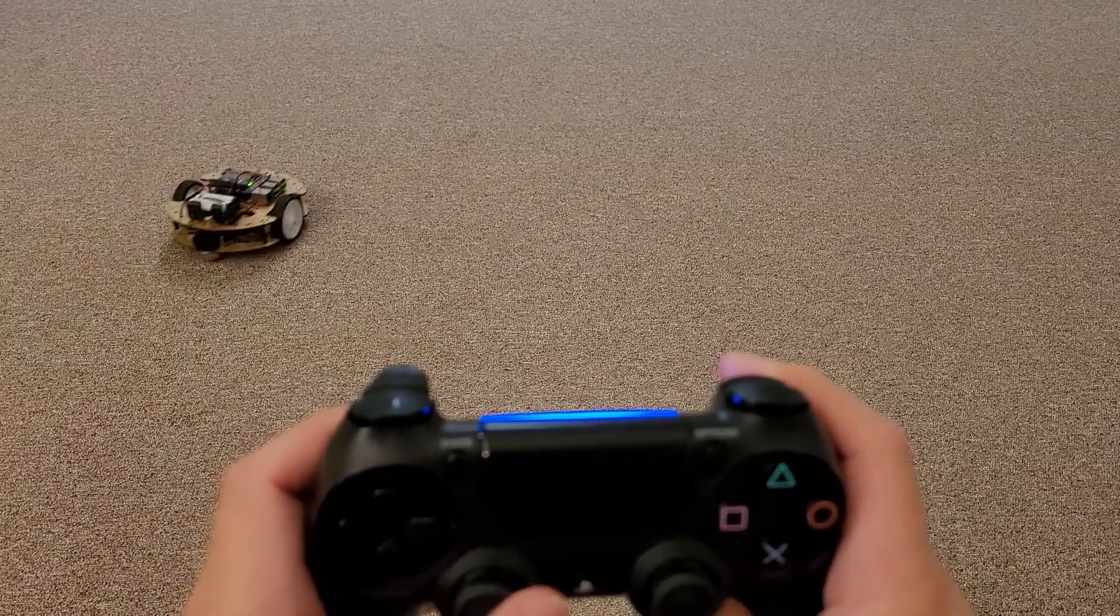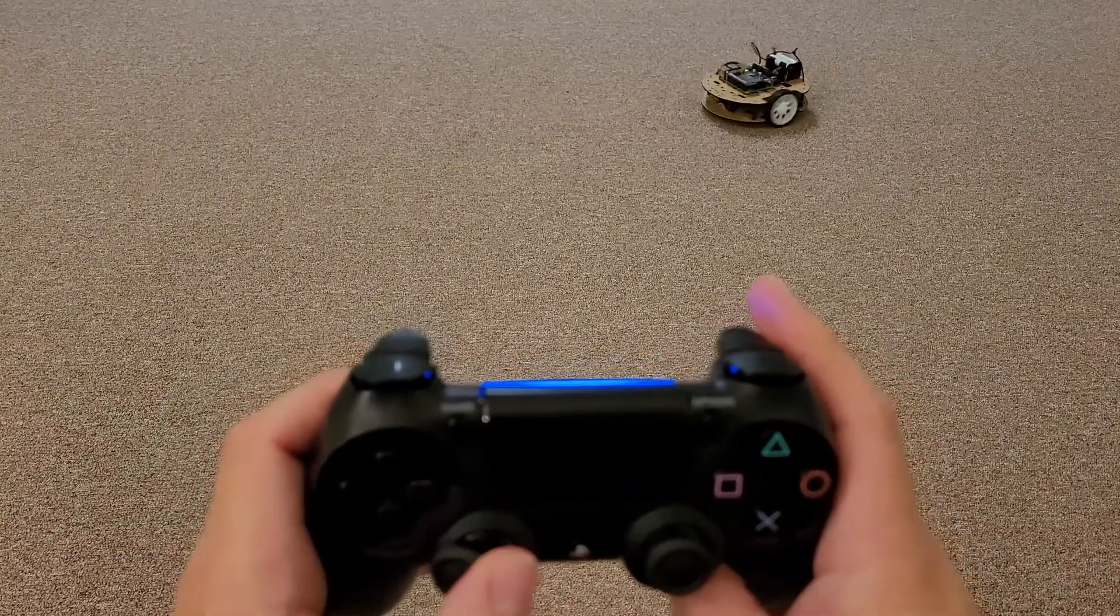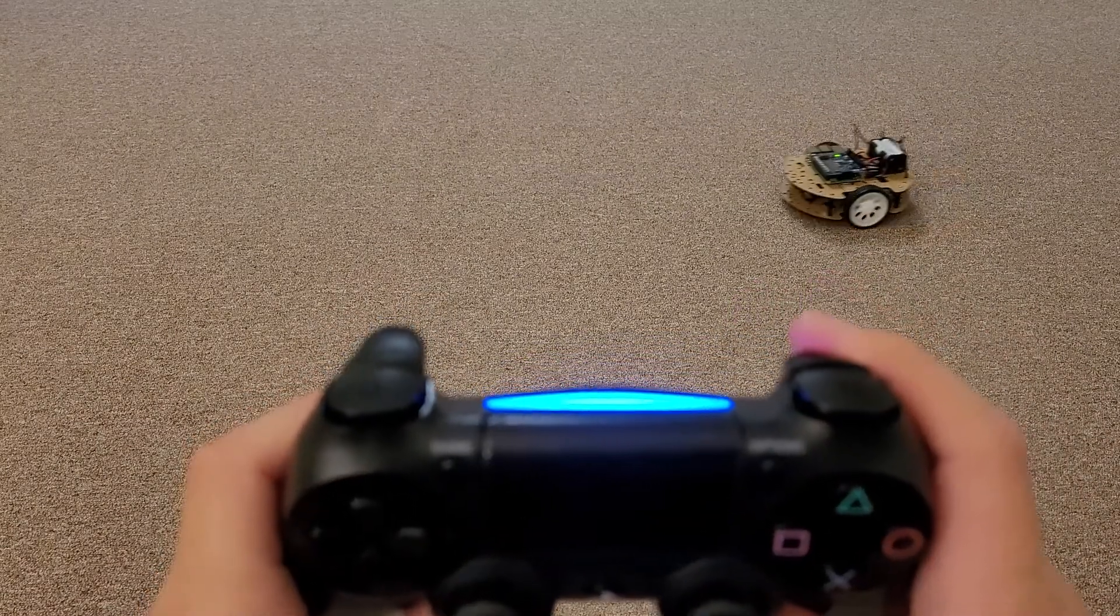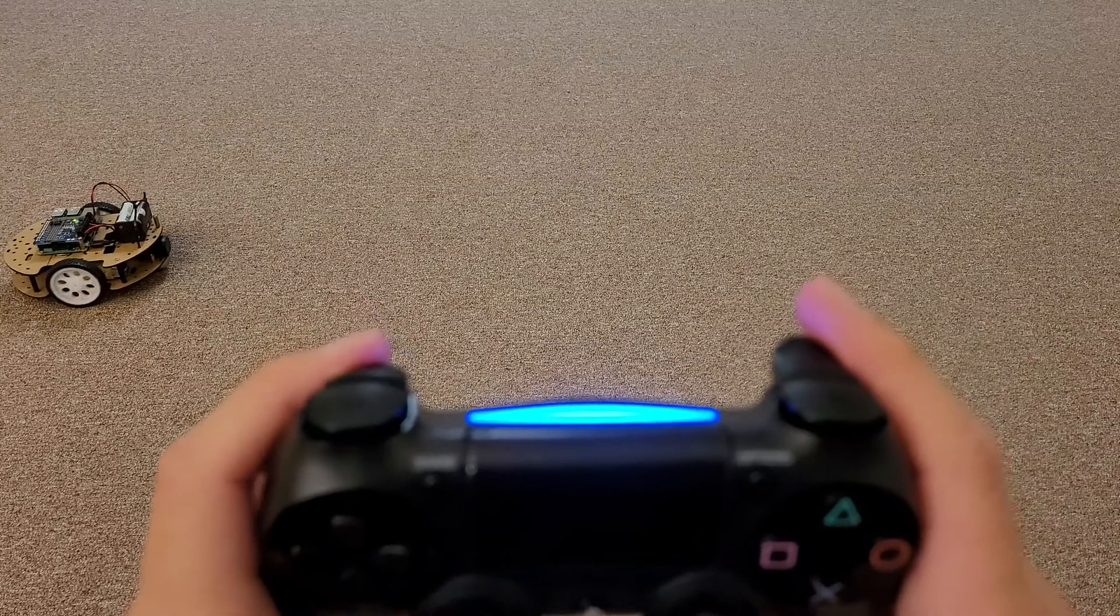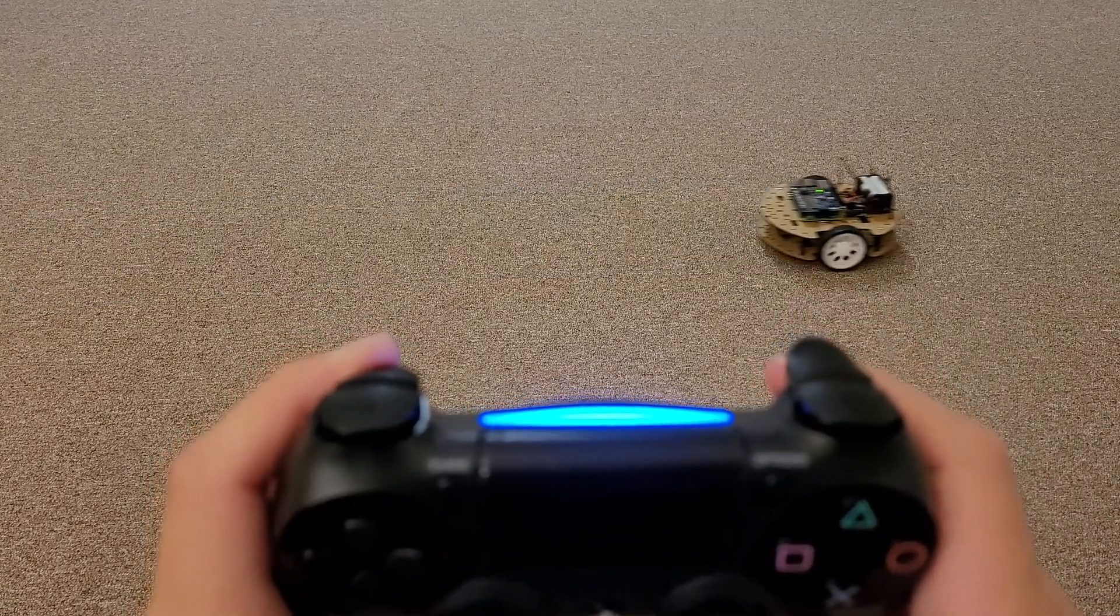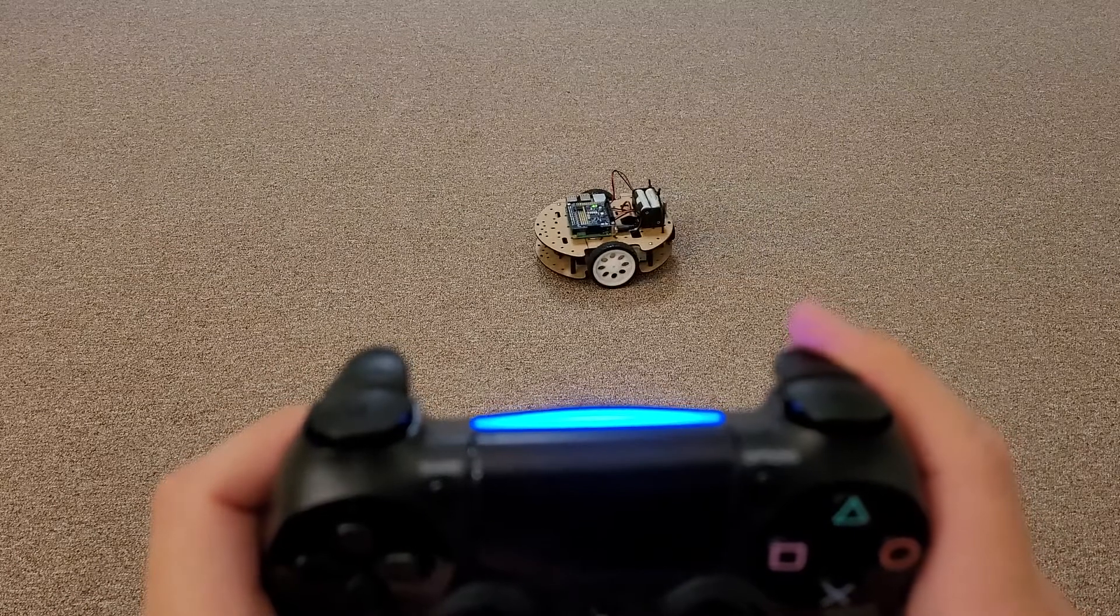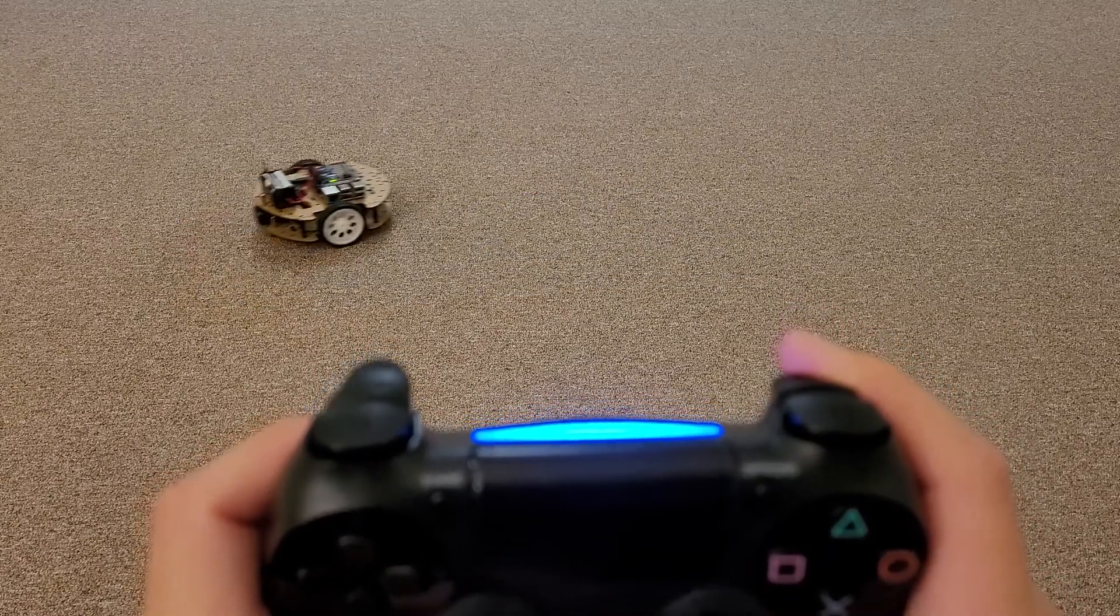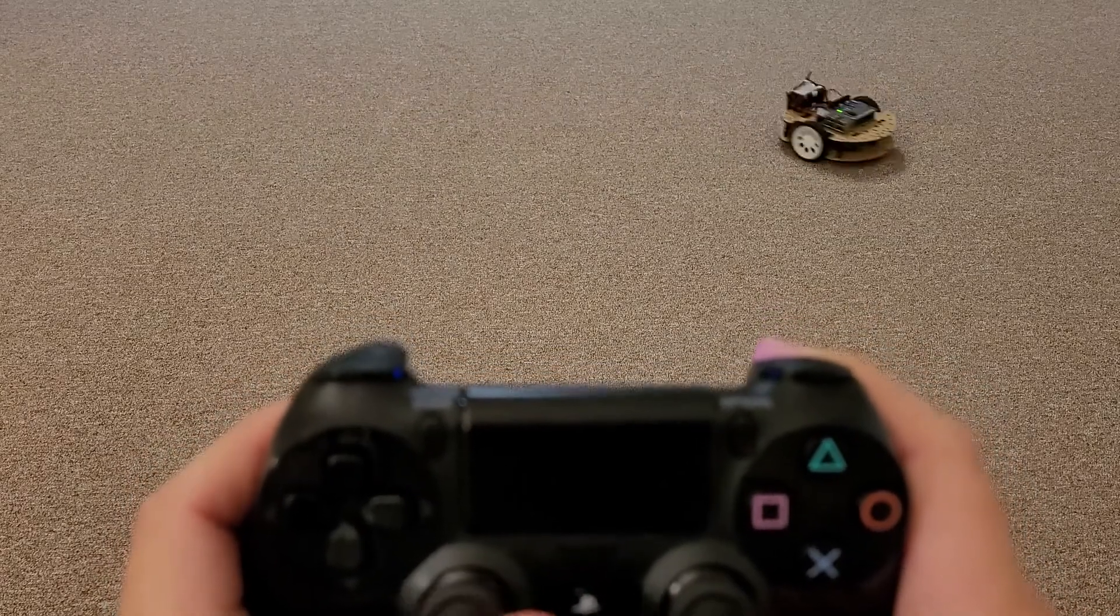Today we will change the controller configuration to arcade mode, where the R2 here moves the robot forwards, the L2 moves the robot backwards. You can even control the speed with R2 and L2 and the left joystick is used to turn.